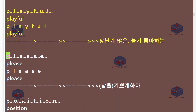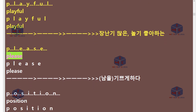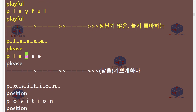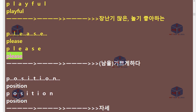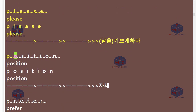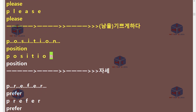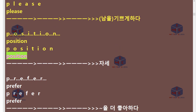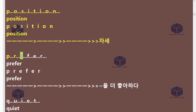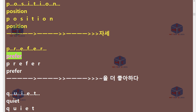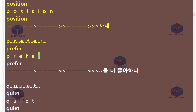P-L-E-A-S-E. Please. P-O-S-I-T-I-O-N. Position. P-R-E-F-E-R. Prefer.